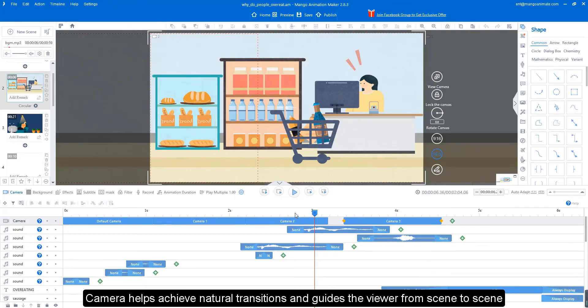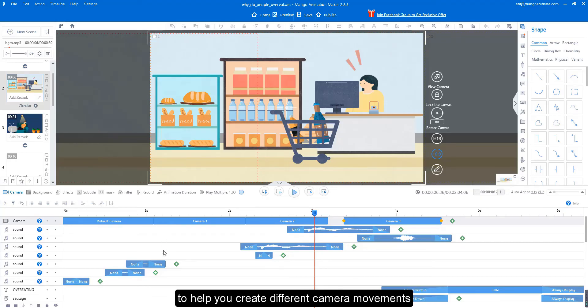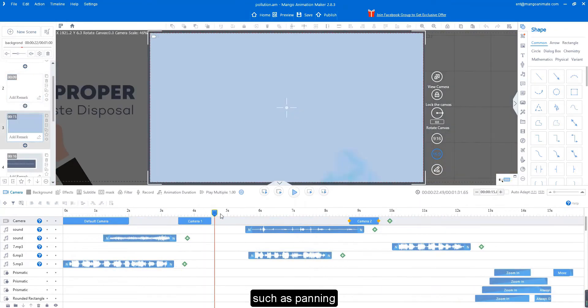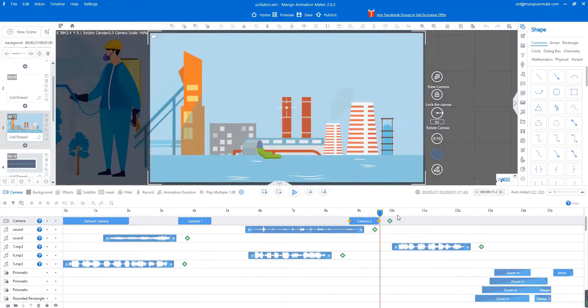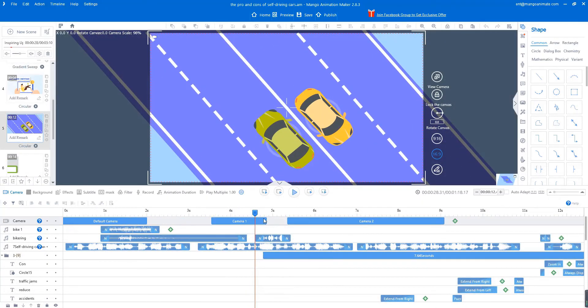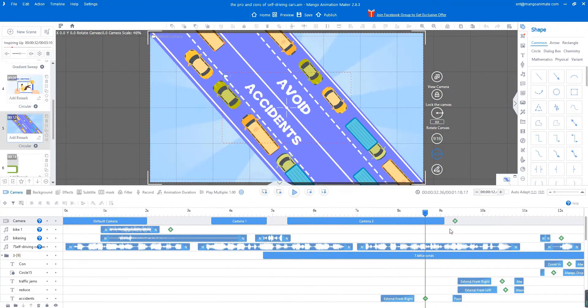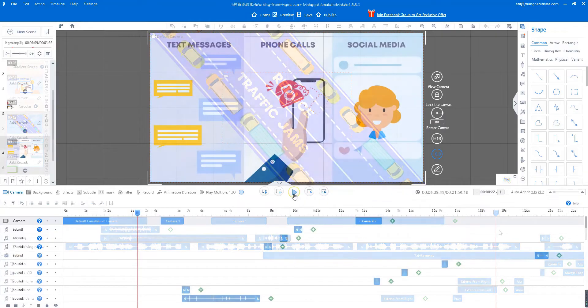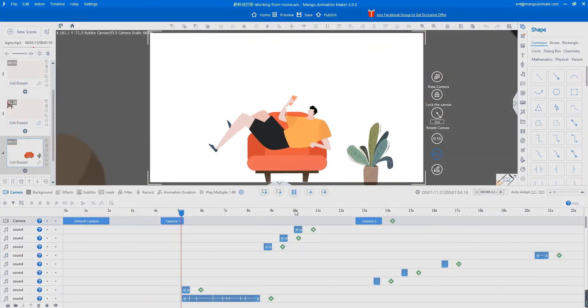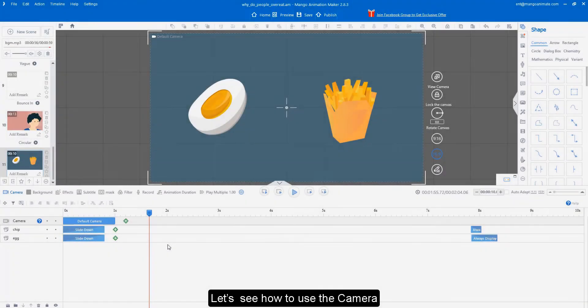Camera helps achieve natural transitions and guides viewers from scene to scene. Mango Animate AM offers an easy to use camera tool to help you create different camera movements such as panning, zooming, and rotating. Let's see how to use the camera.